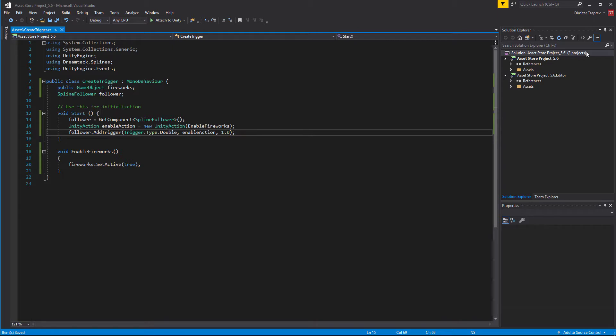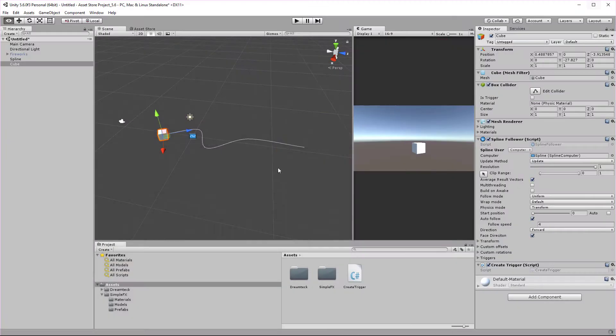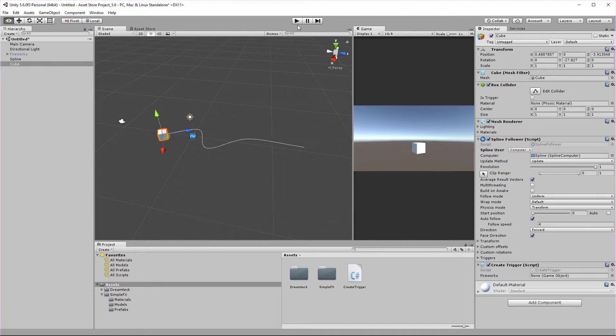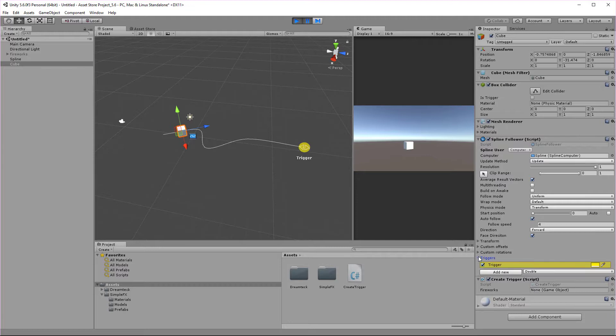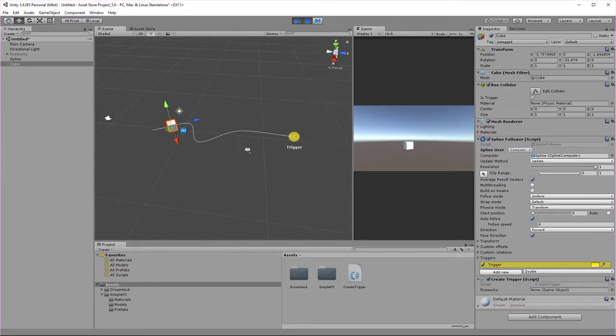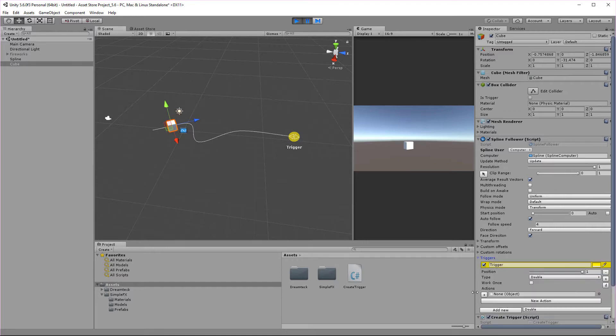I'm going to save the script, minimize Visual Studio, and run the game. I'm going to press pause and go to the triggers, and you can see that right away we have a trigger at the end which is called trigger. But here in the actions there isn't any action. There is one action but it has no object, no nothing.